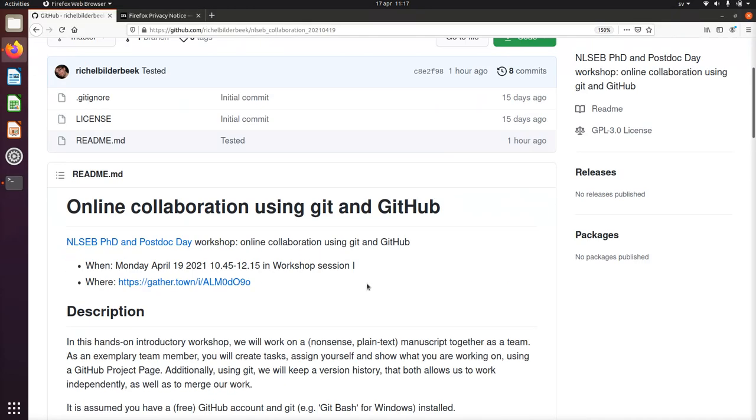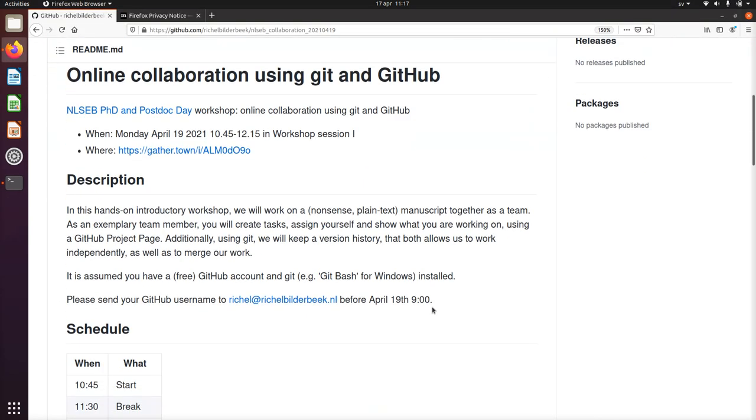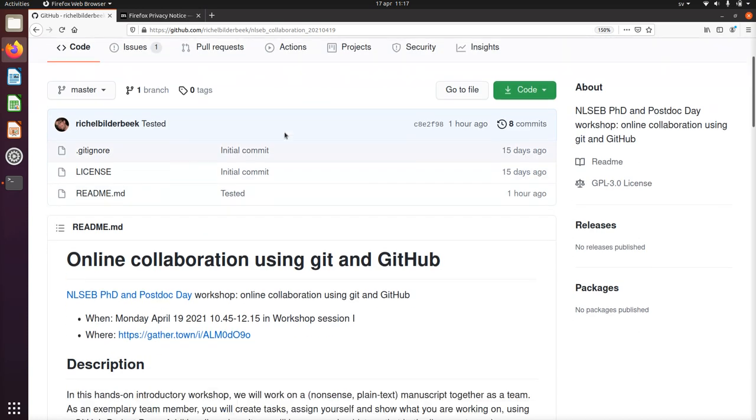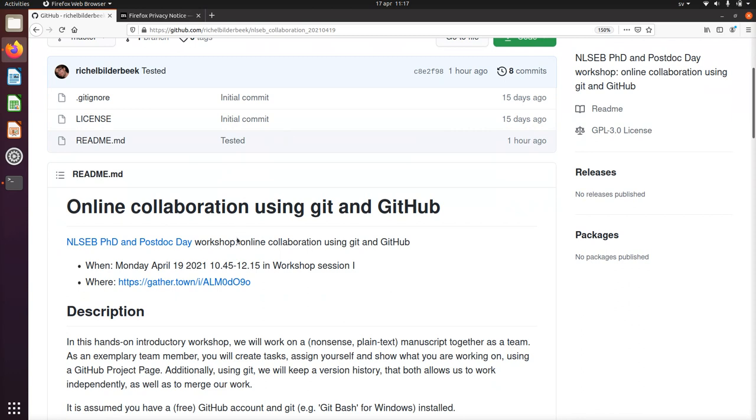Hi, I would like to show you how to use Git and GitHub for this repository, the NLSEP post-doc and PhD day in 2021, April 19th.